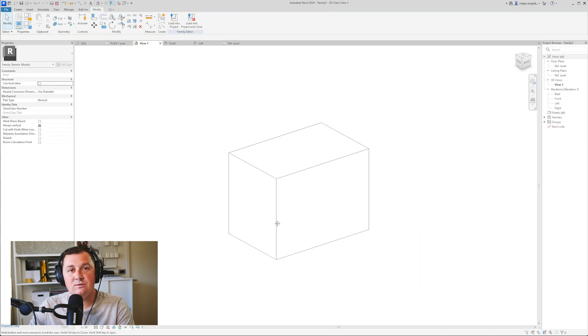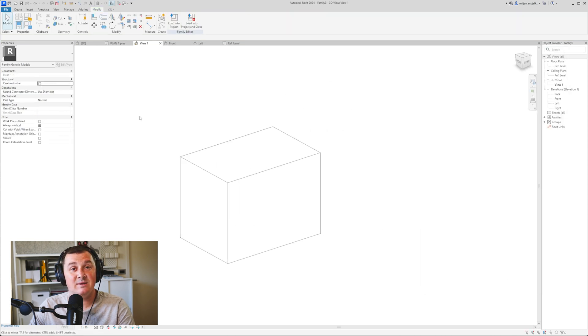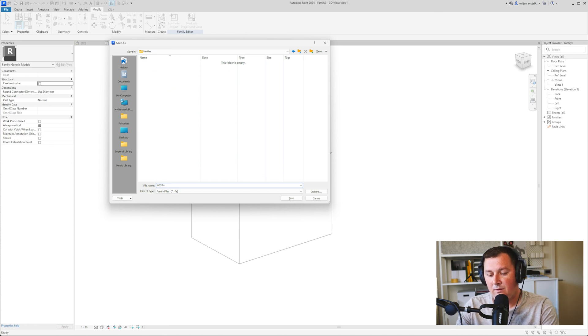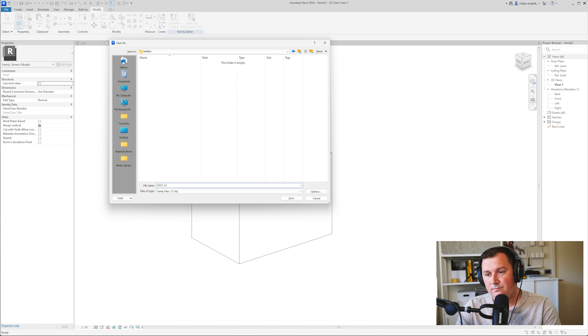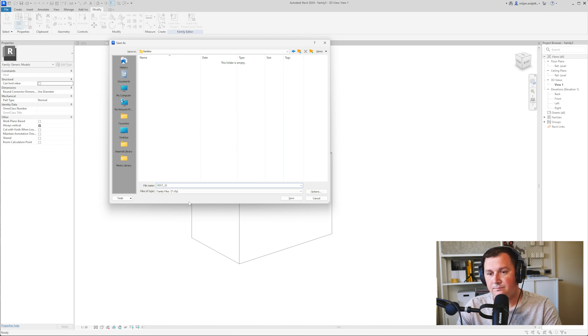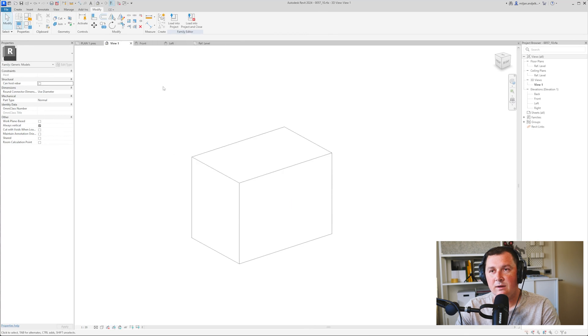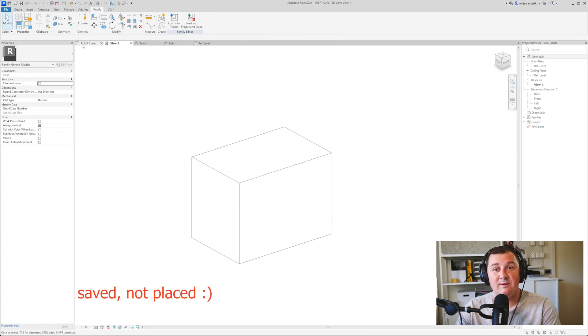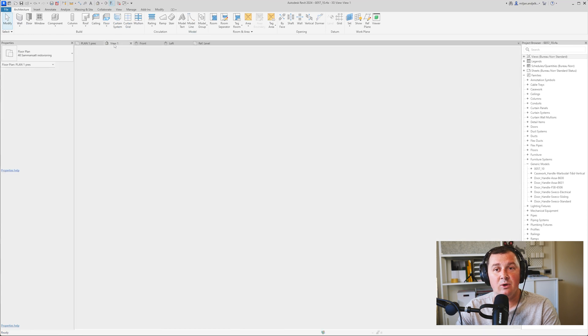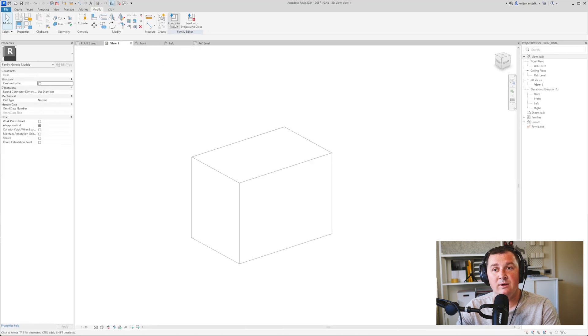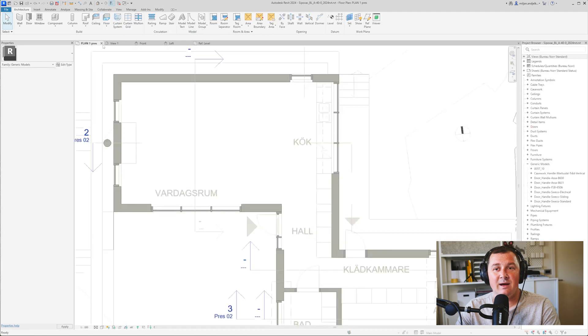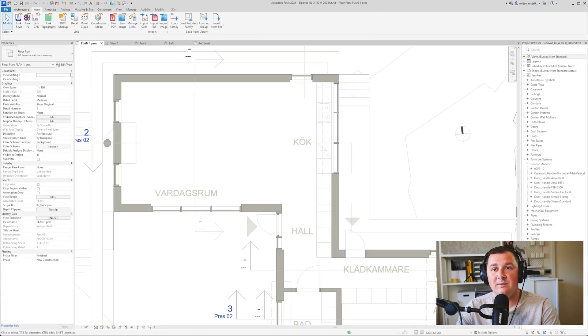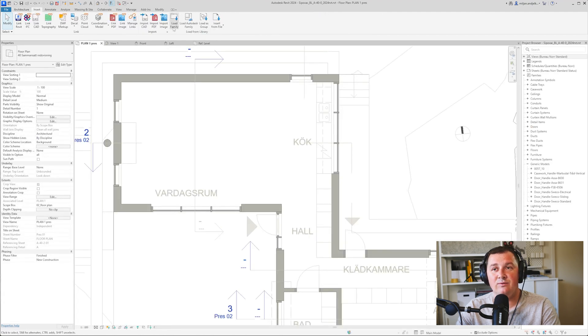Our box works well. Let me save the family. Now when the family is saved, I have the project open here. What I'm going to do is load into the project. If you have no family open, you can go to Insert and Load.